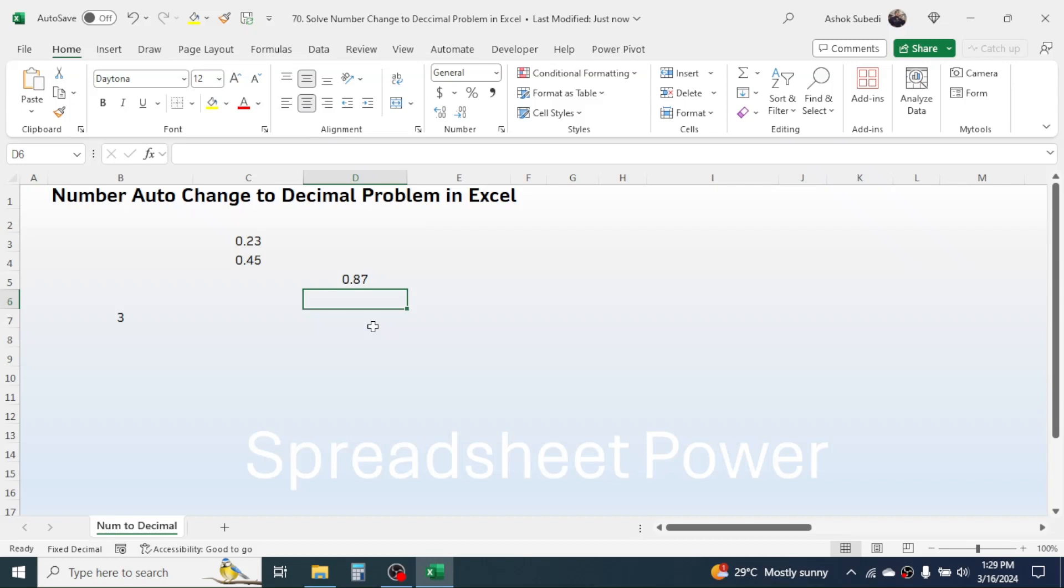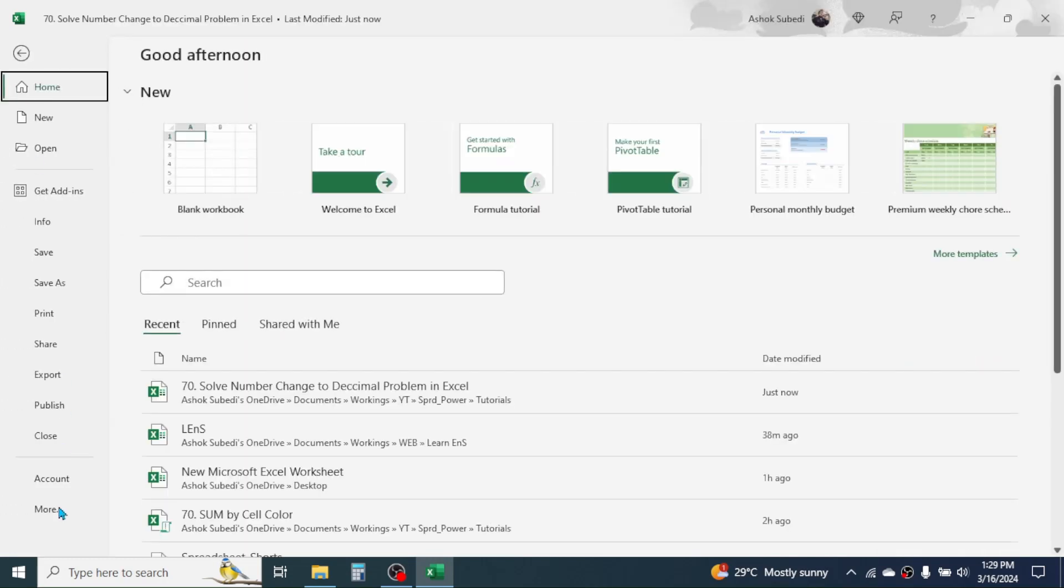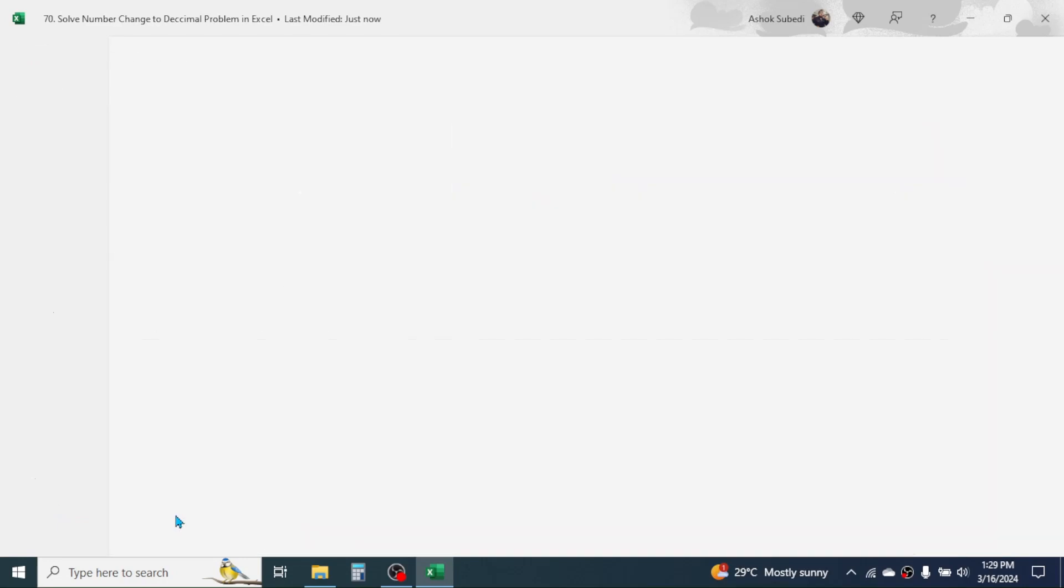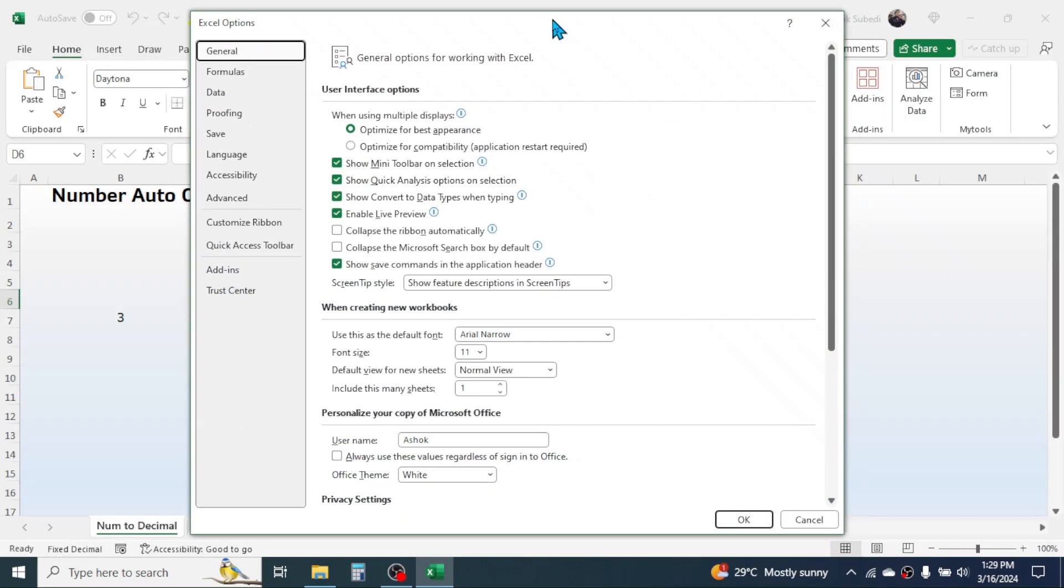So to solve this, you have to go to the Excel options window which is available in the File tab. Then go to More and click on Options. Now the Excel options window will be opened here in the side menu.